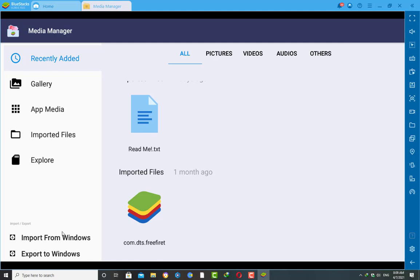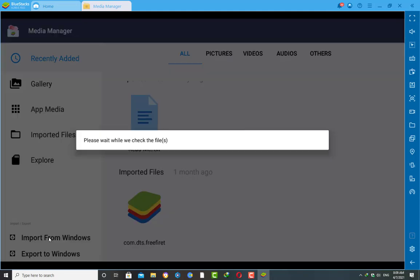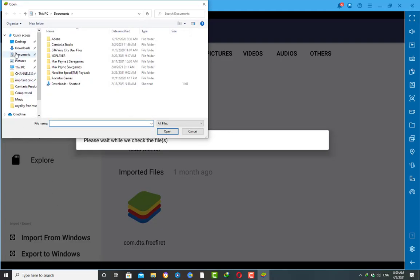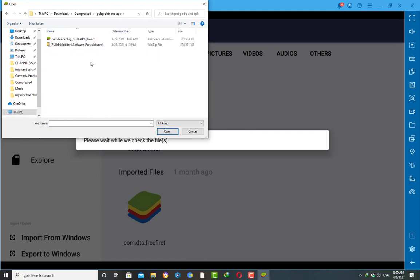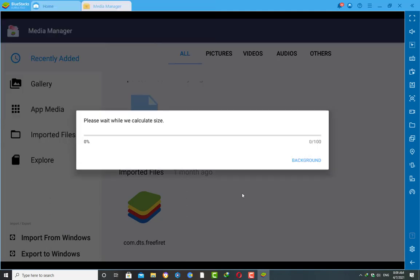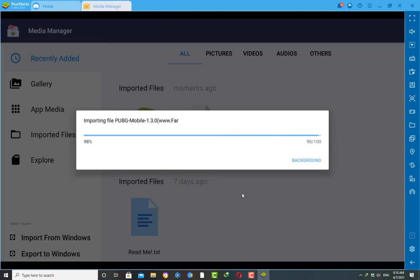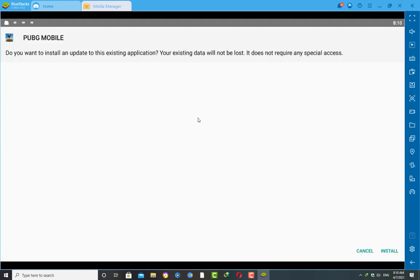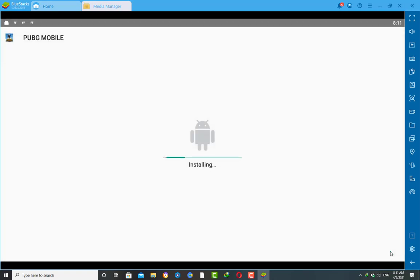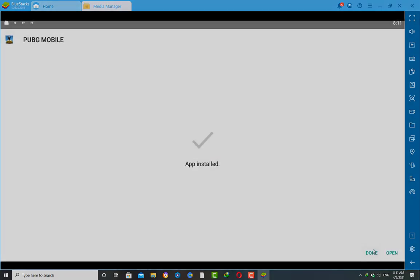Here we need to import those two files into BlueStacks. Click on 'Import from Windows'. Now we need to select those files from the download directory where we downloaded them. We need to select both of them and import to BlueStacks. Then we need to install the APK file of our PUBG Mobile game — click on 'Install' and start installing on BlueStacks.